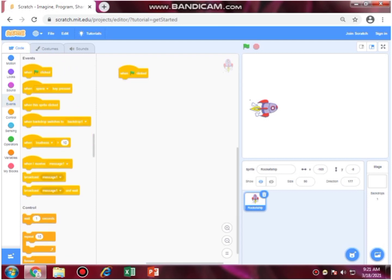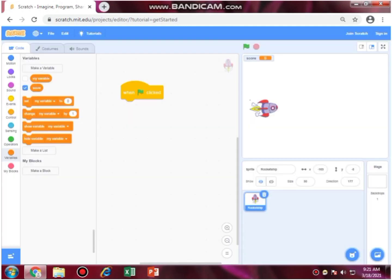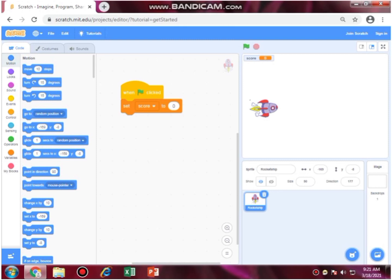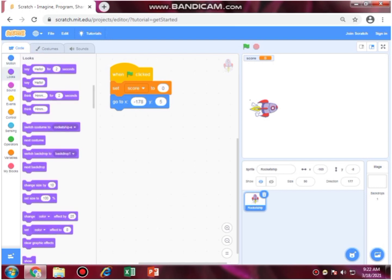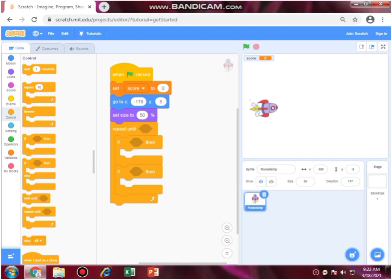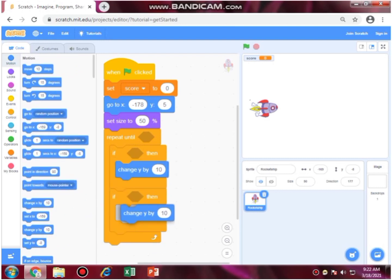Let's start the coding. Make a variable.